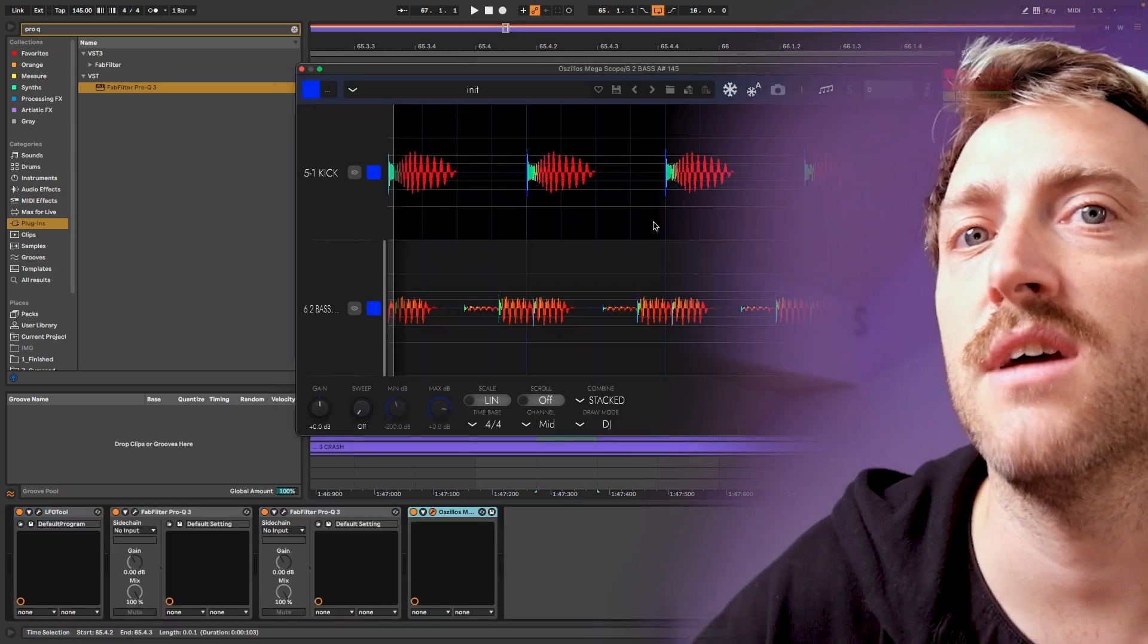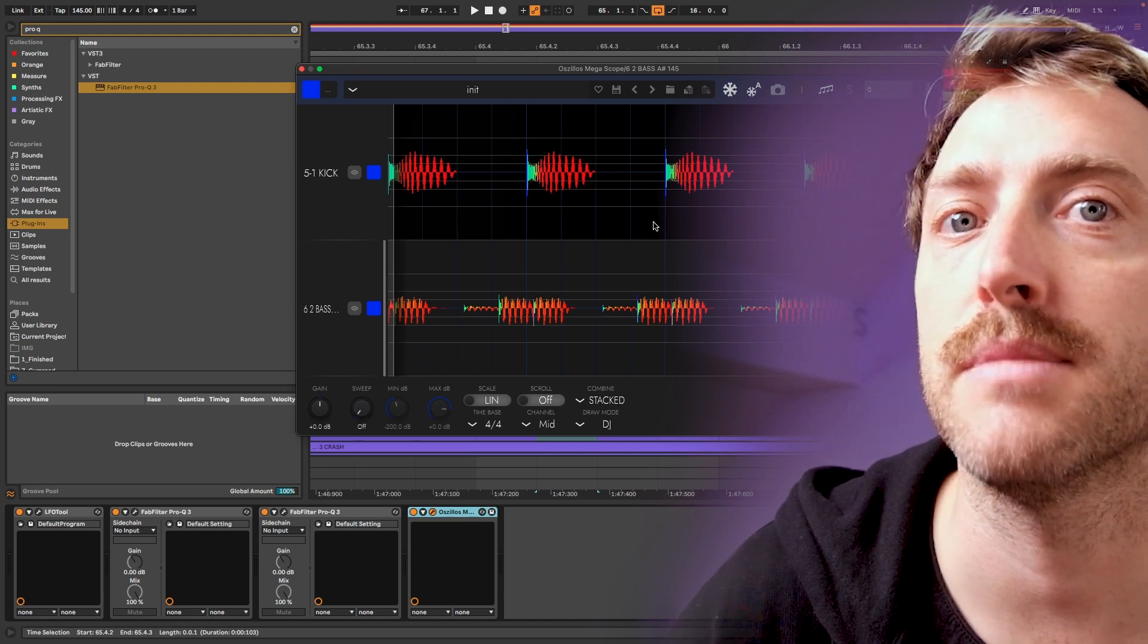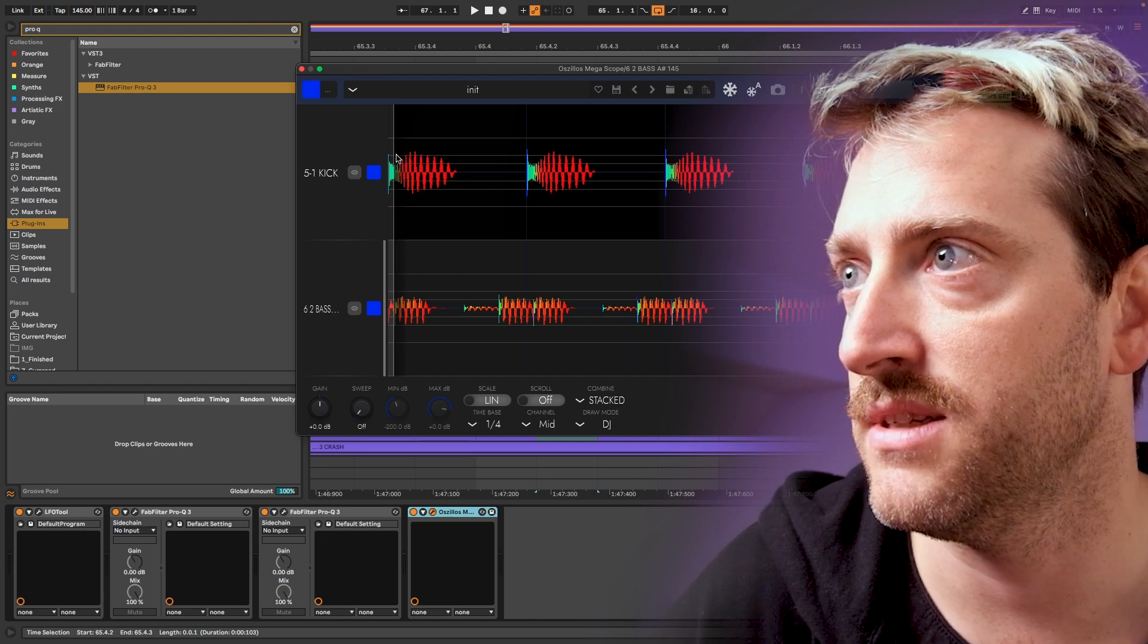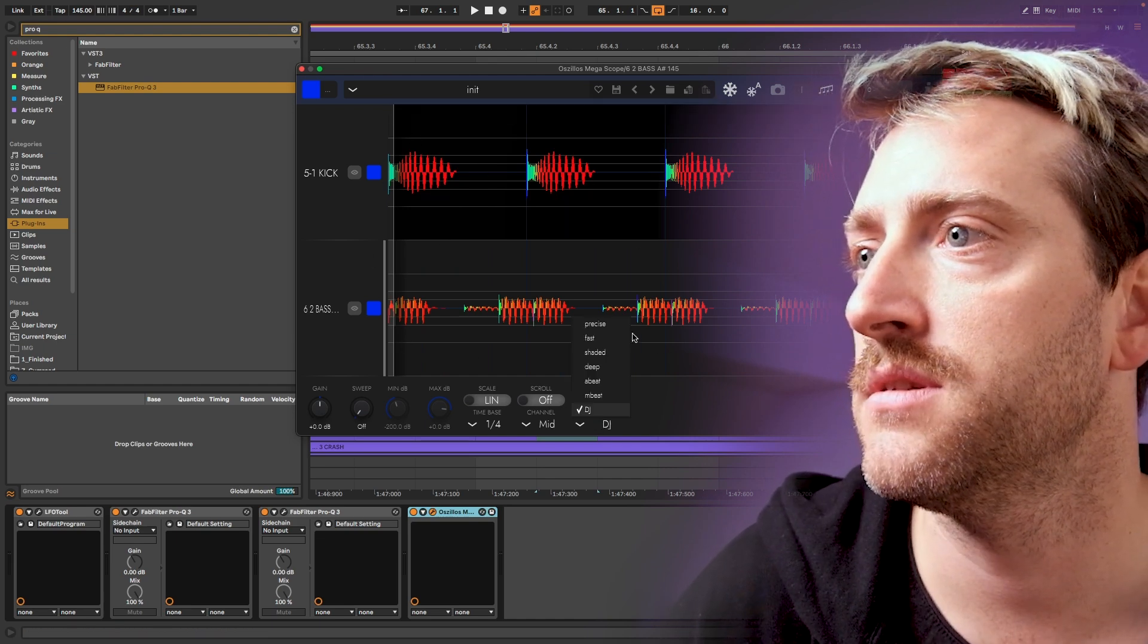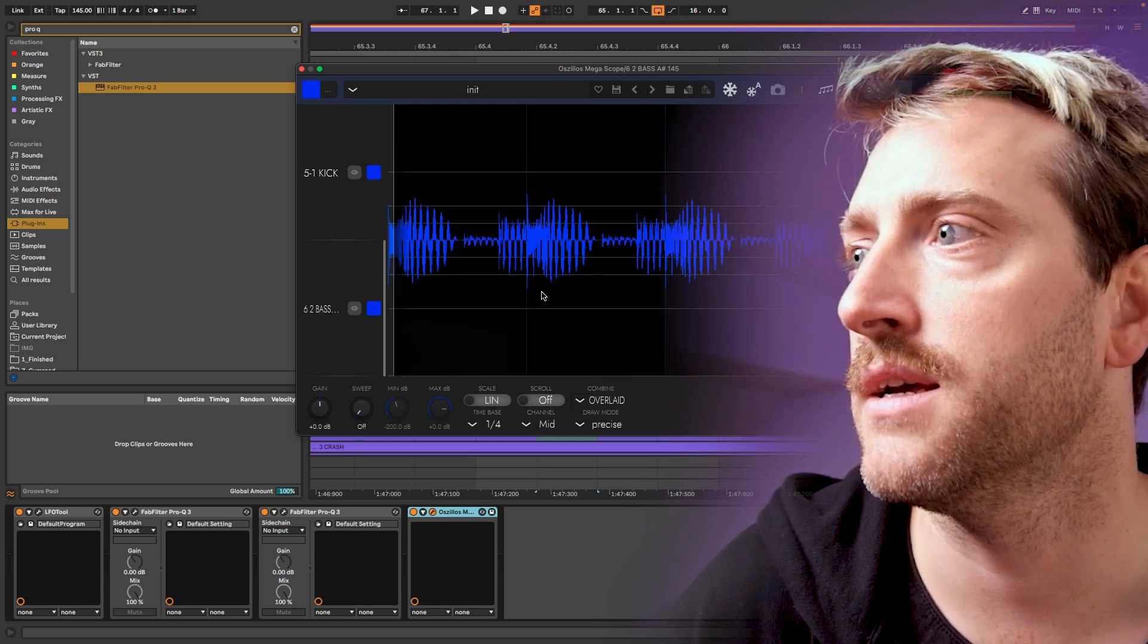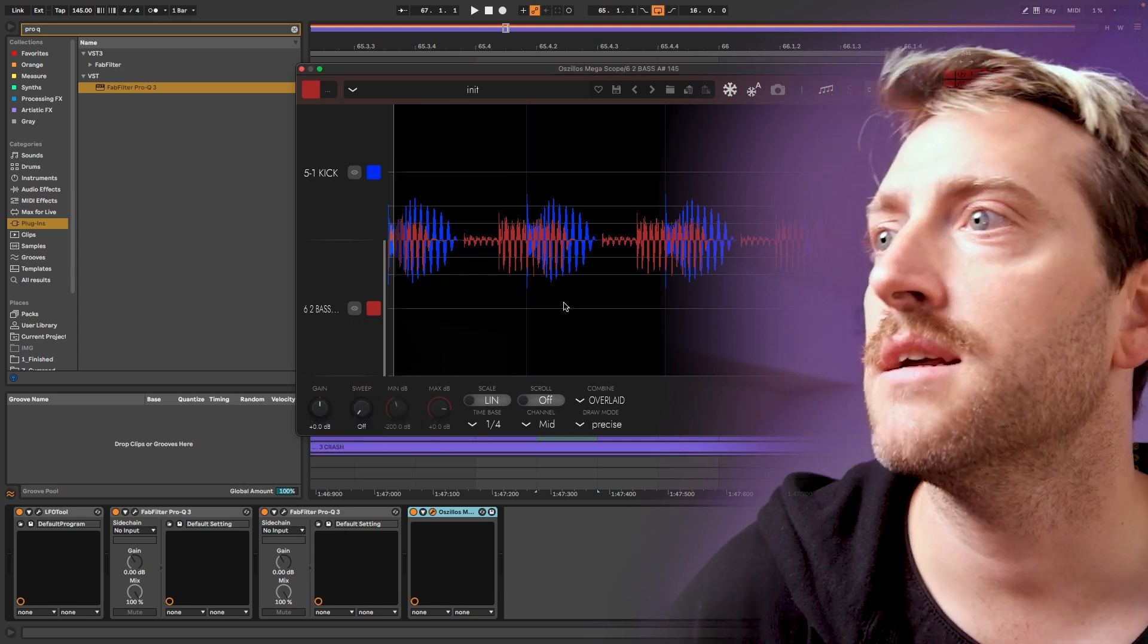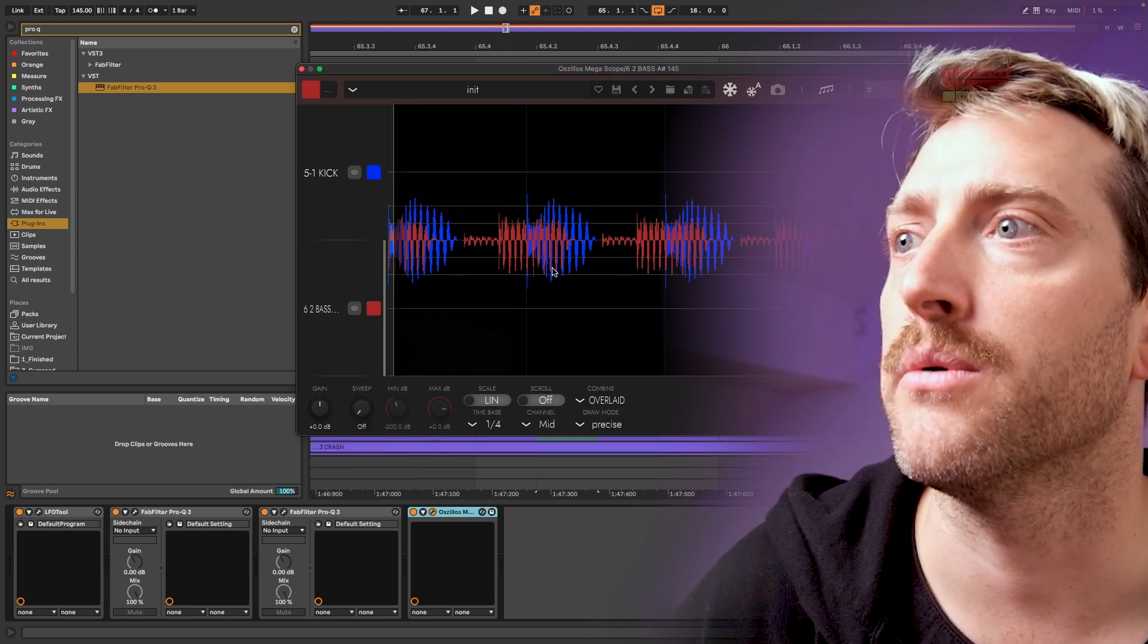So first of all, I would really recommend you, if you do want to phase align kick and bass, to set the right time base. So we want only to see one quarter note because that makes it easier to display everything. We'll put this to precise and we would put this to overlaid. And then we just give them different colors. That makes it way more easier to see actually what we want to do.